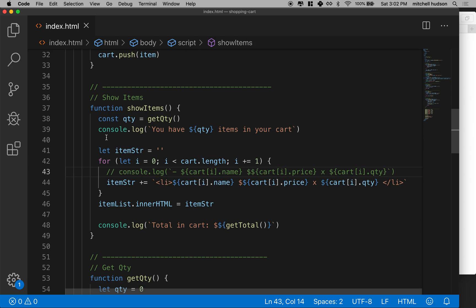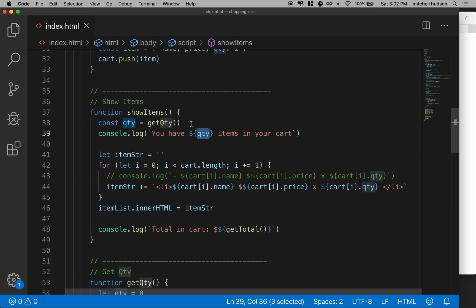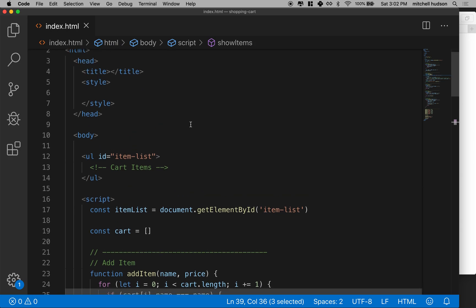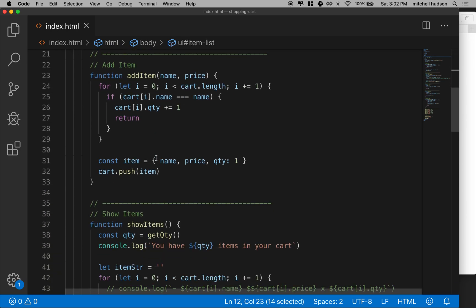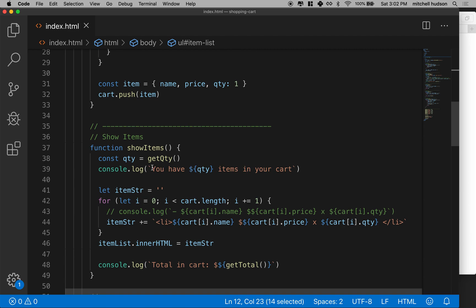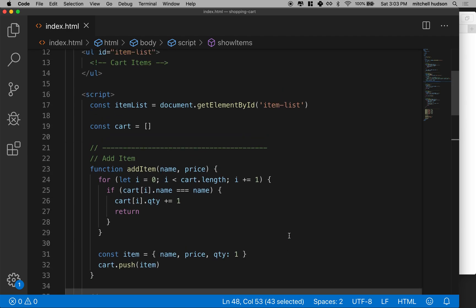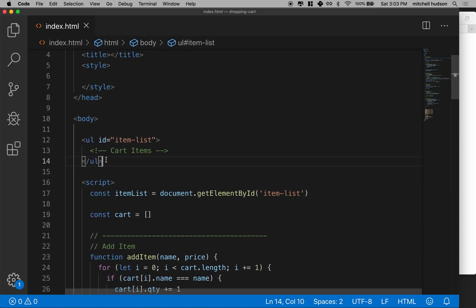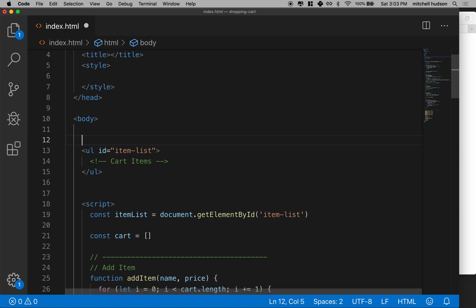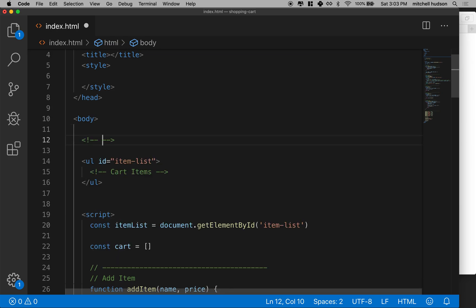If you want another challenge, I'll give you another one. We'll do all these in the next video. This line right here where it says you have X quantity items in your cart. What if we had another DOM element here with an ID and you set the inner HTML to this message? Same goes for the total at the bottom here. What if we had another element here so we had the quantity up here? I'll even comment that for you.